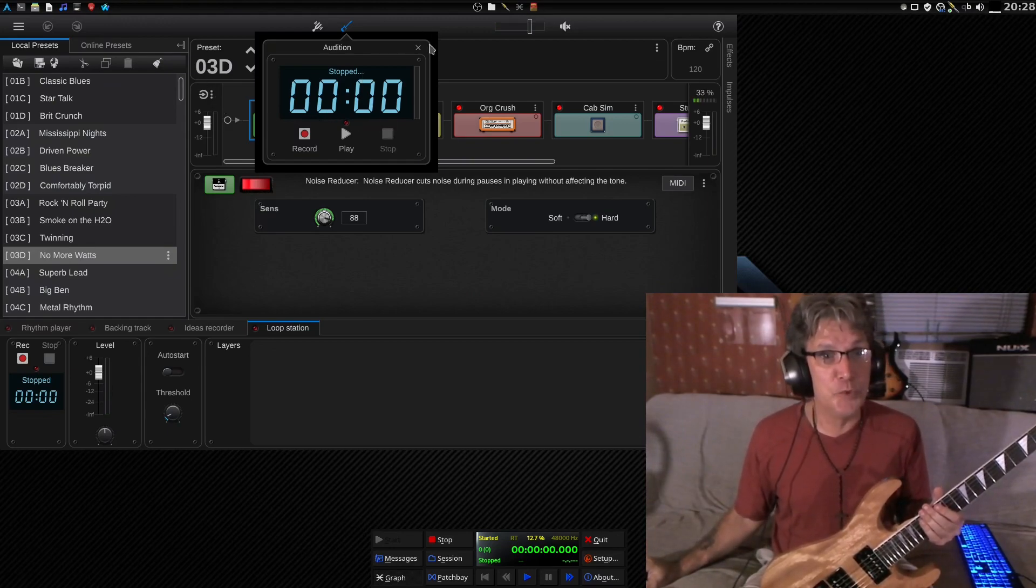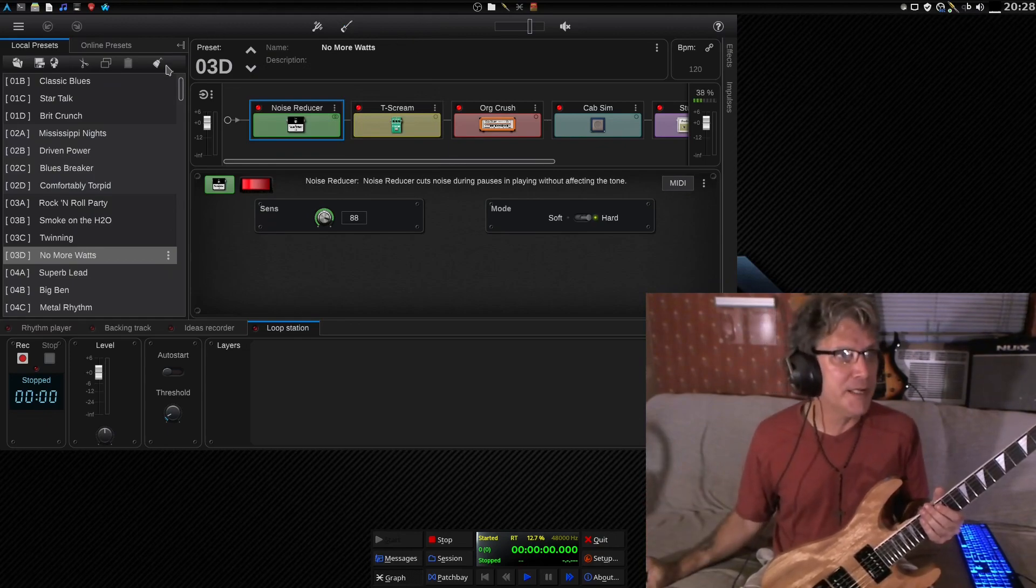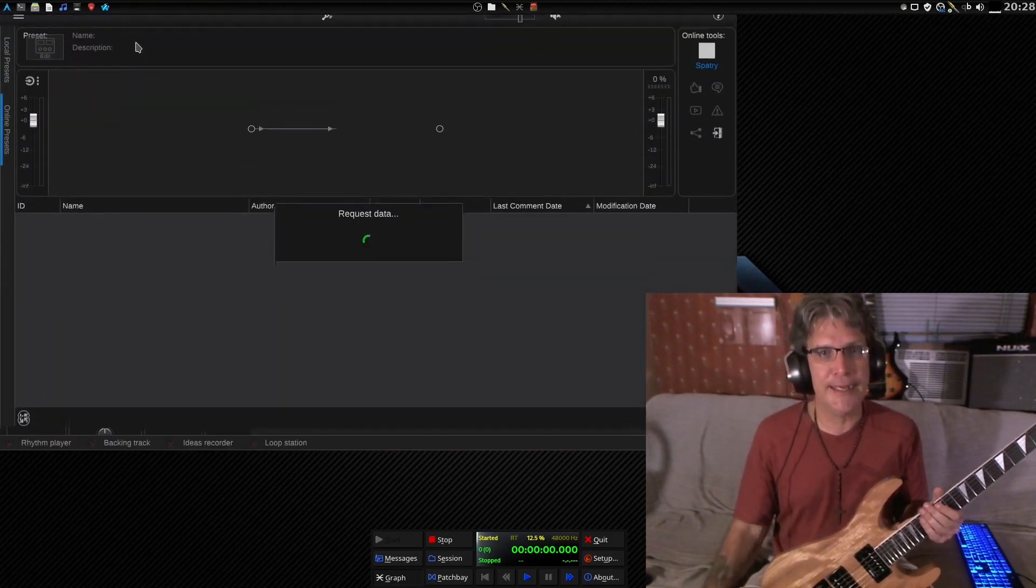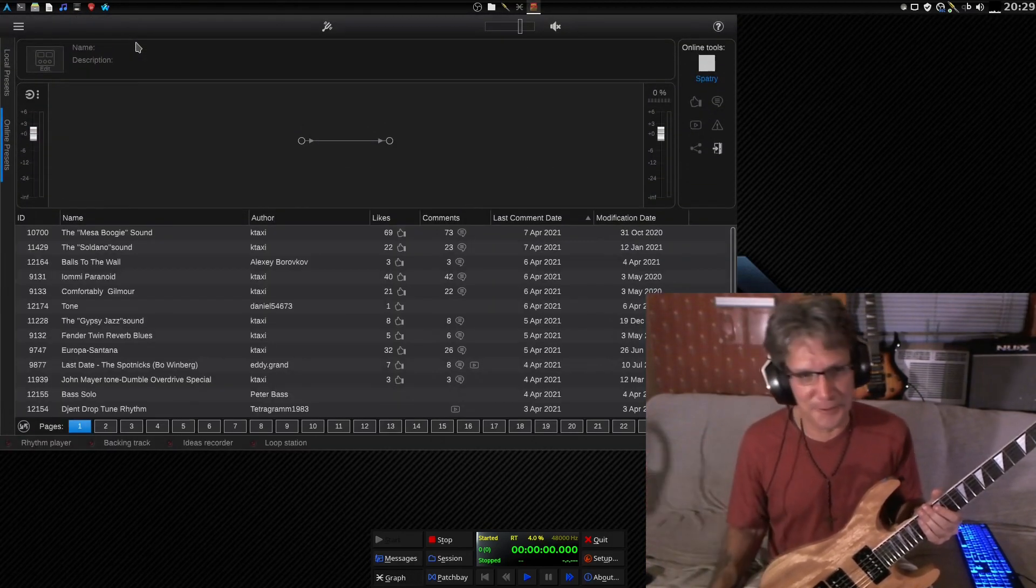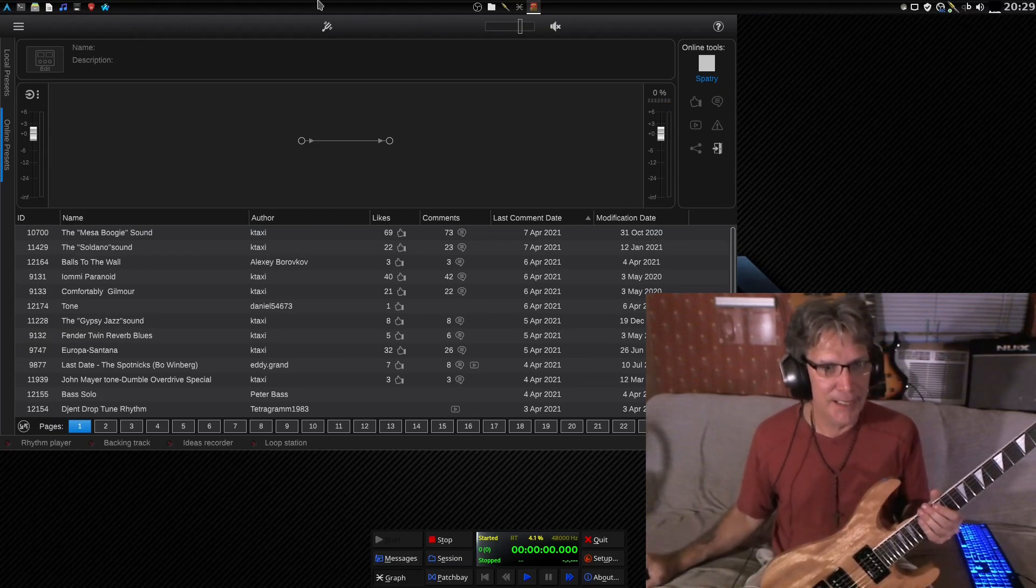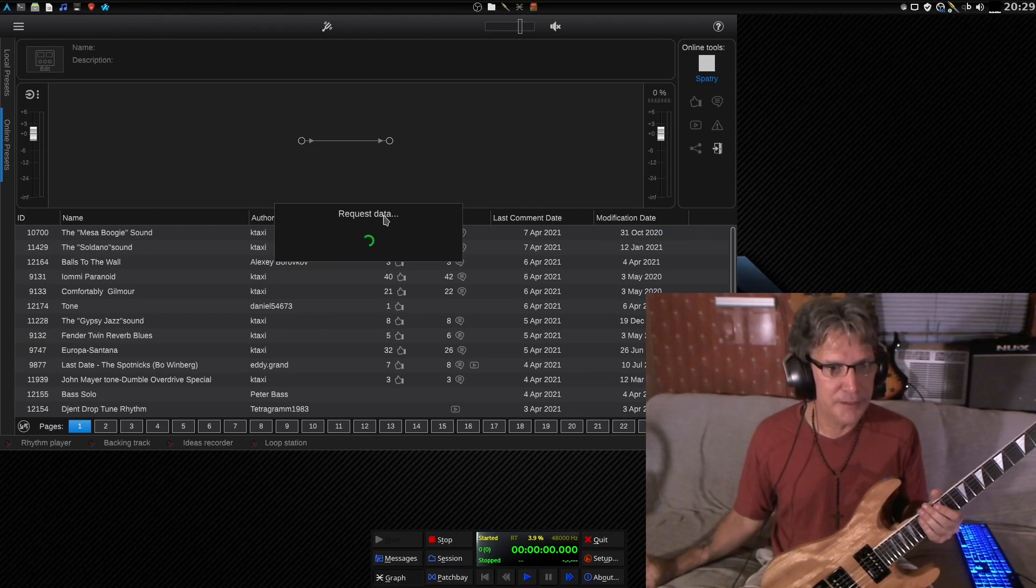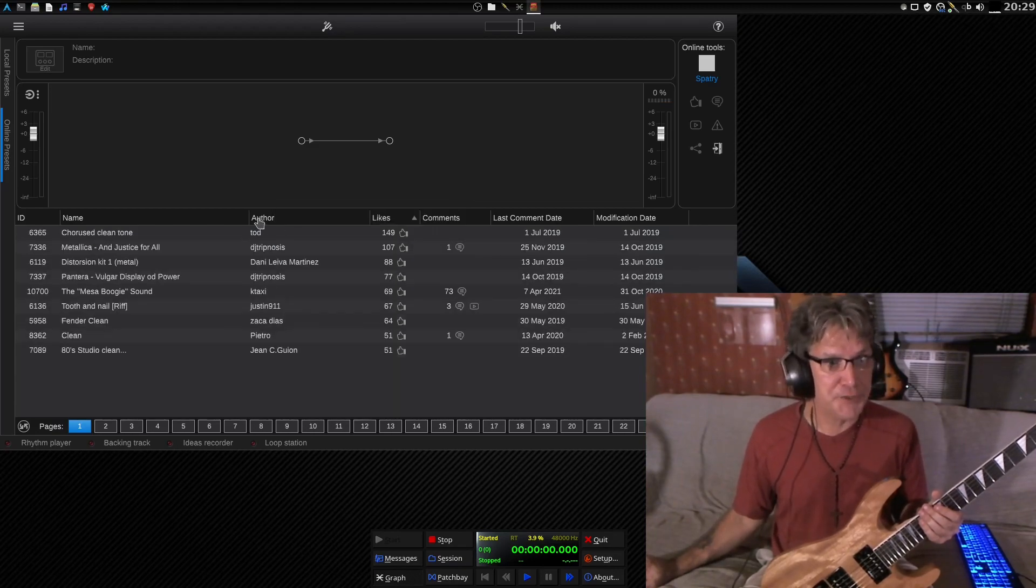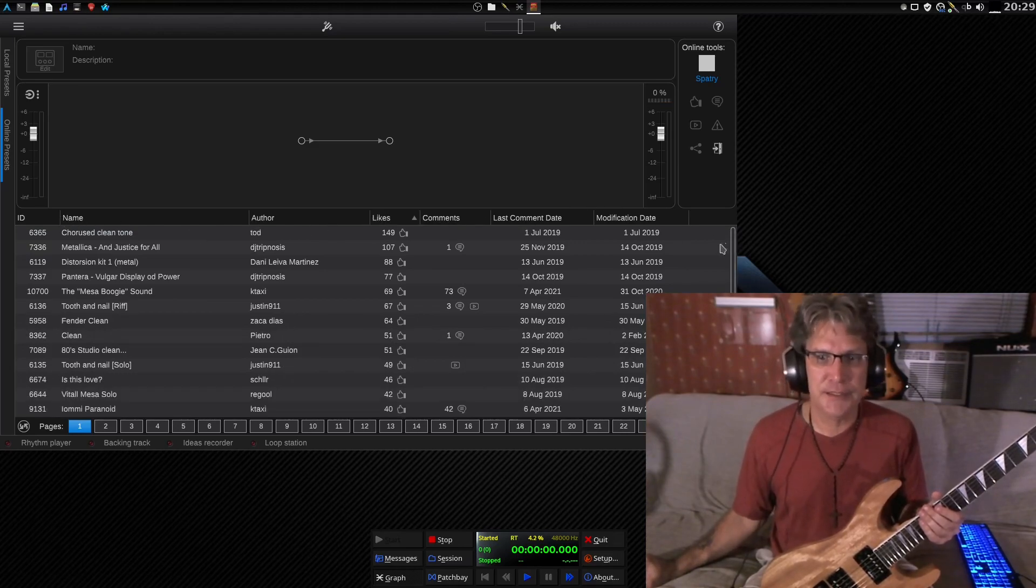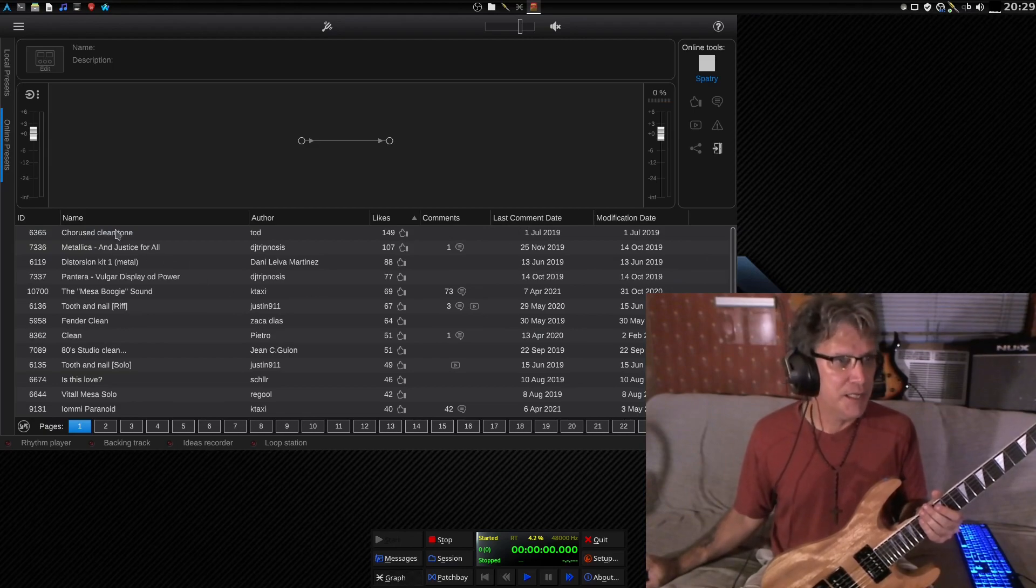But what you can do with this also is you can open up a free account, and then you can go and select some online presets, and they have tons of them. You could spend all day going through their presets. Maybe we can even sort these by likes. Can we? We can. All right. So, you can click these, and you can sort by author, comments, modification dates, and that sort of thing.